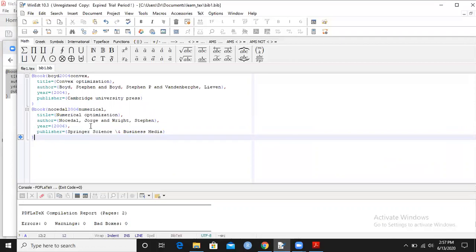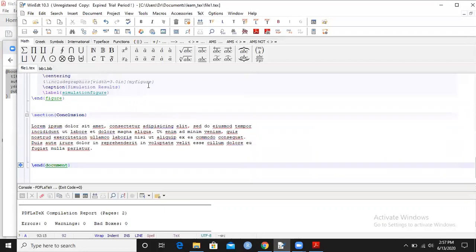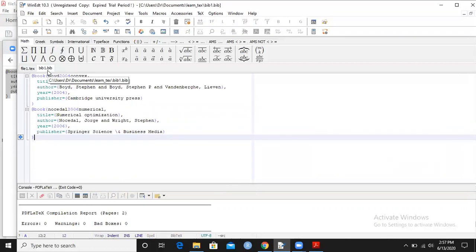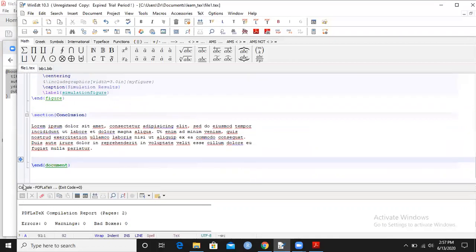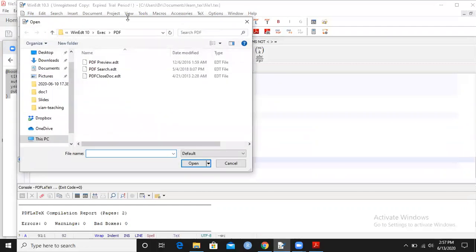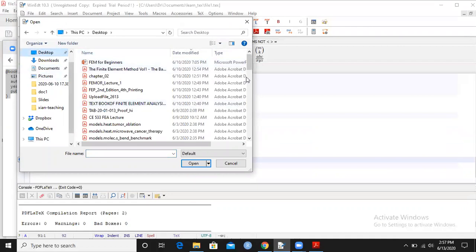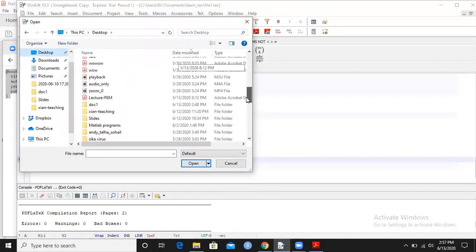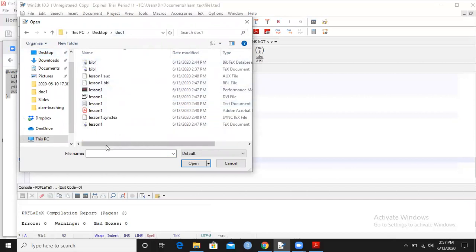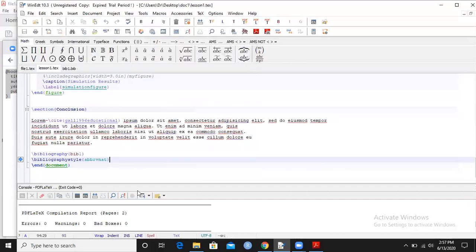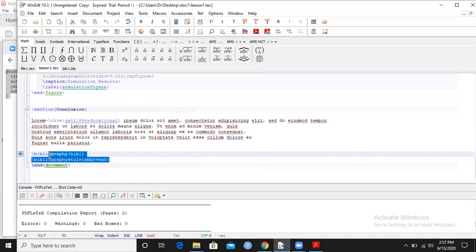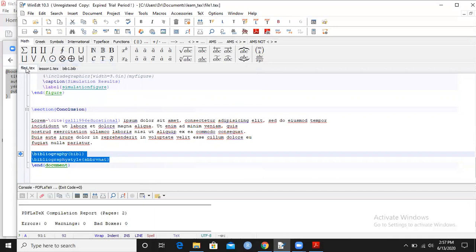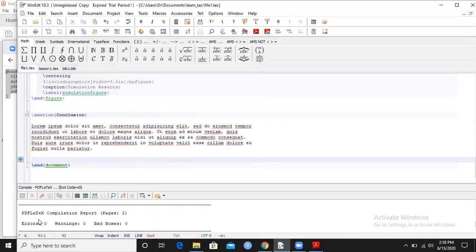Now I have two references - this author 2004, 2006. Now how am I going to take these to my main text file? There are two steps. First one is to inform this document that I'm going to connect this document to my main text file with this document. The second step is to call the references in the main document.